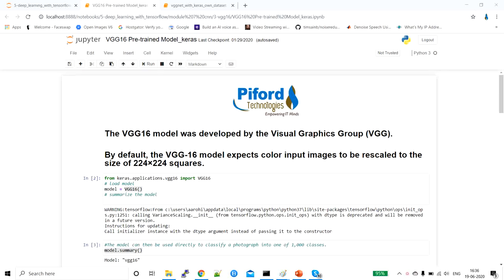Hi everyone, this is Arohi from Pyfoot Technologies. In today's tutorial I'll explain VGG16, which is a convolutional neural network. VGG16 means we are going to have 16 layers in a network. I'm going to implement this full VGG16 network from scratch in Keras, and the implementation will be on a custom dataset.